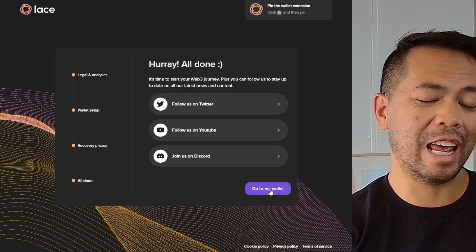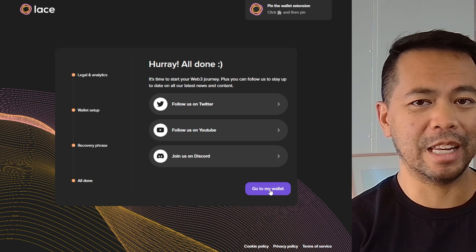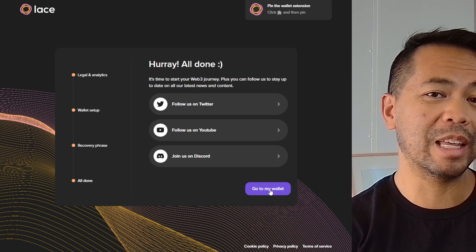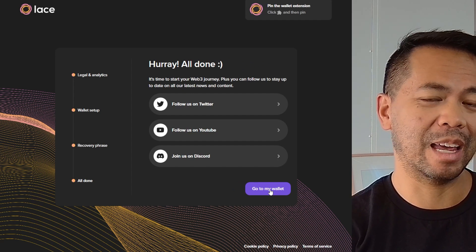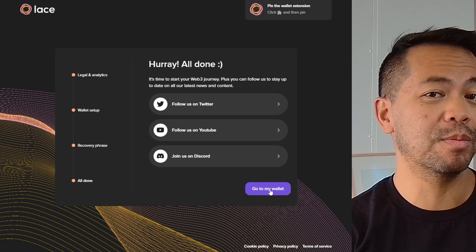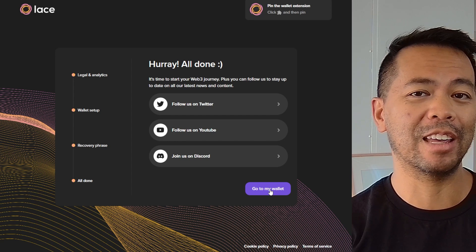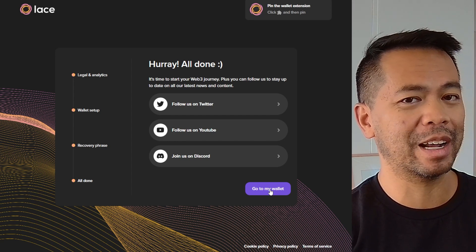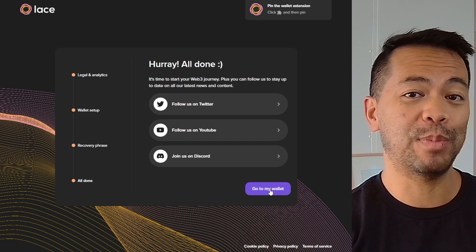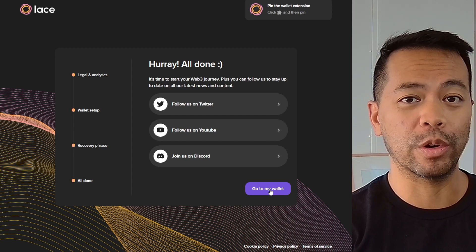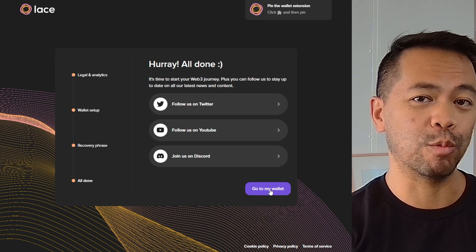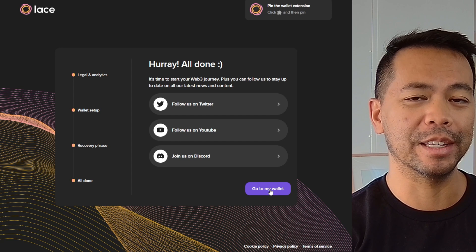If you filled in all those seed phrases properly, it will let you proceed to the next step. Otherwise, you get a little prompt saying you haven't done it correctly. Check the spelling and check the order of all those words in the seed phrase.